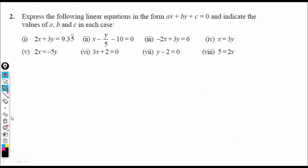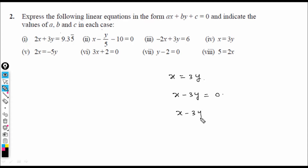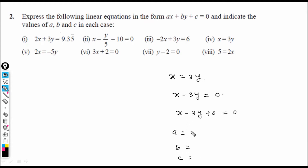Question 4: x = 3y, so x − 3y = 0, which can be written as x − 3y + 0 = 0. Here a = coefficient of x = 1, b = coefficient of y = −3, and c = 0.